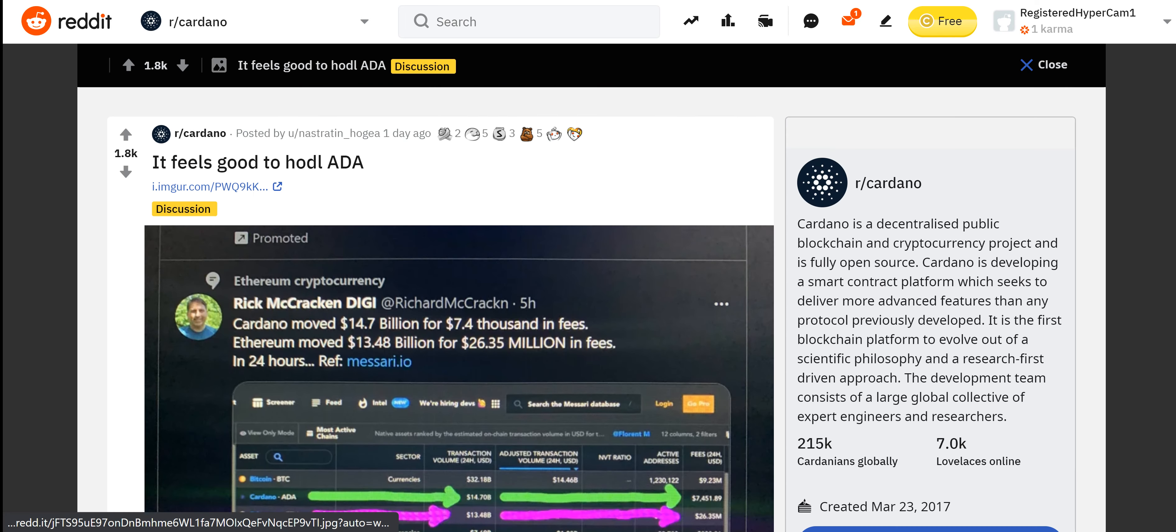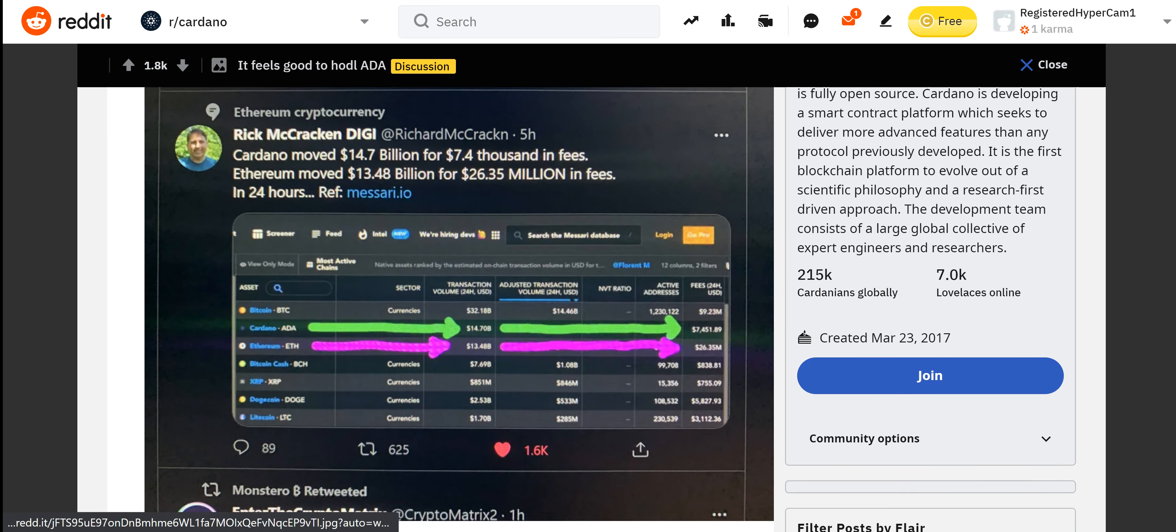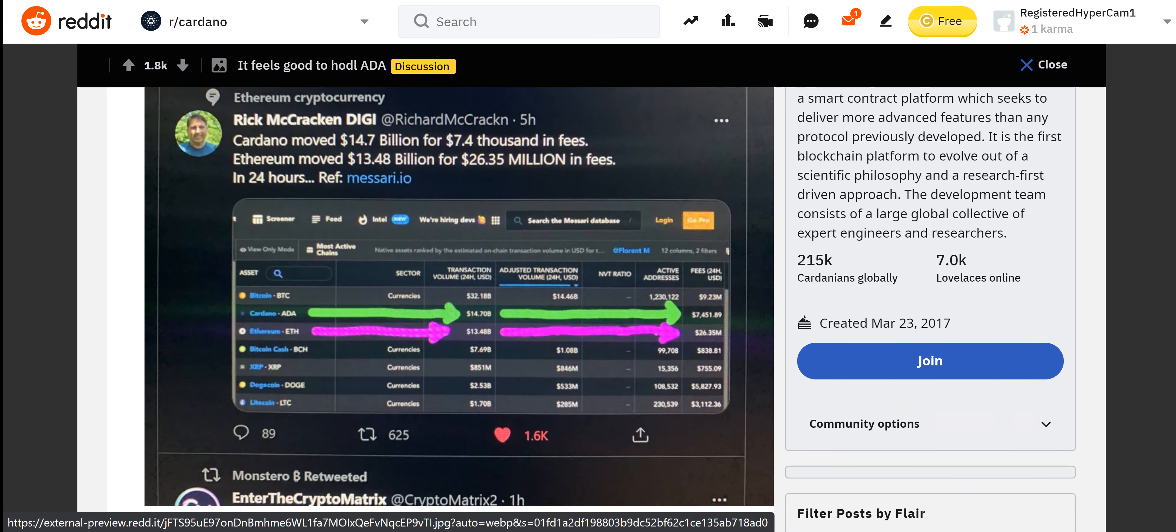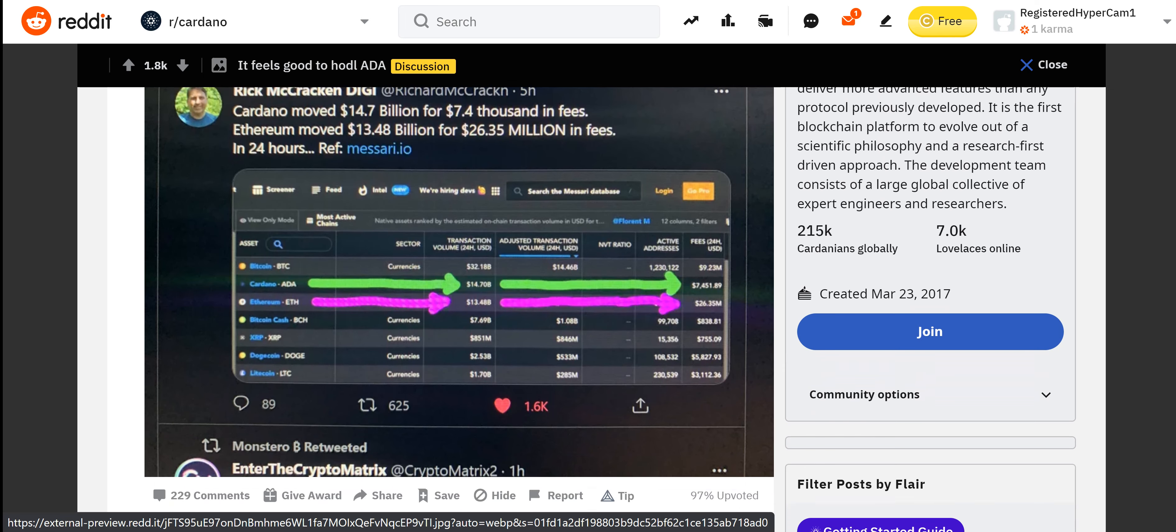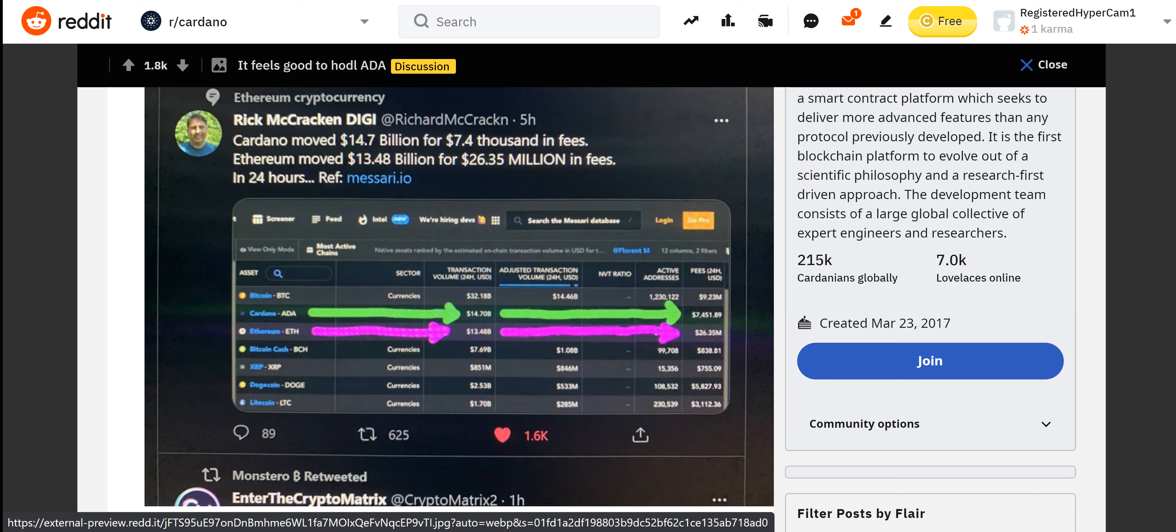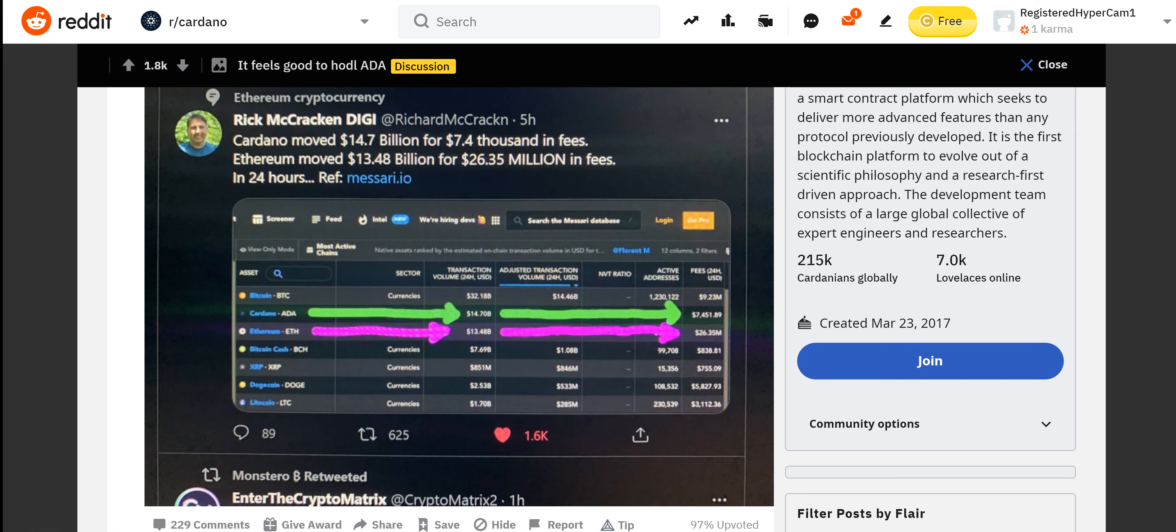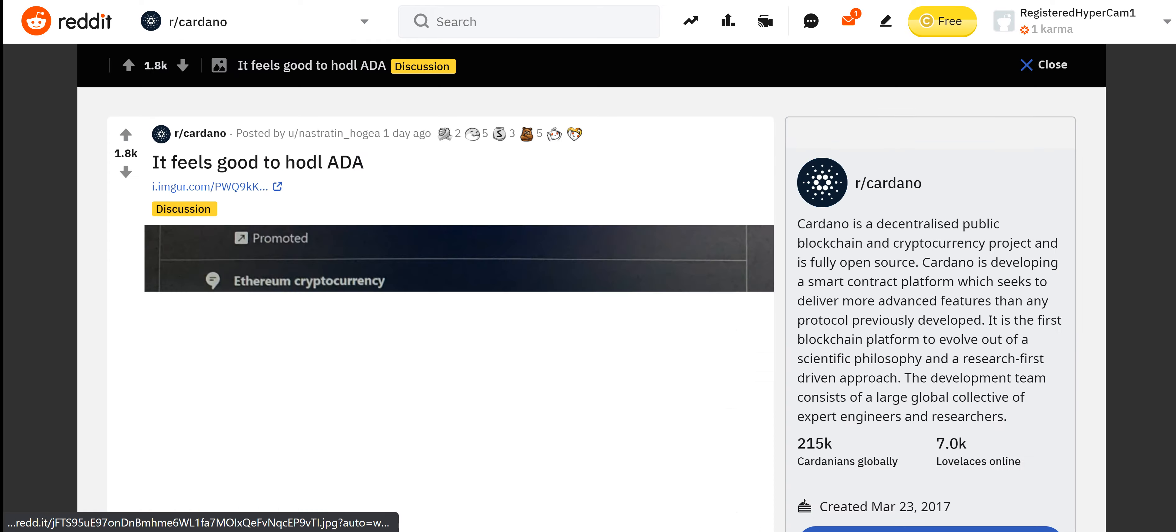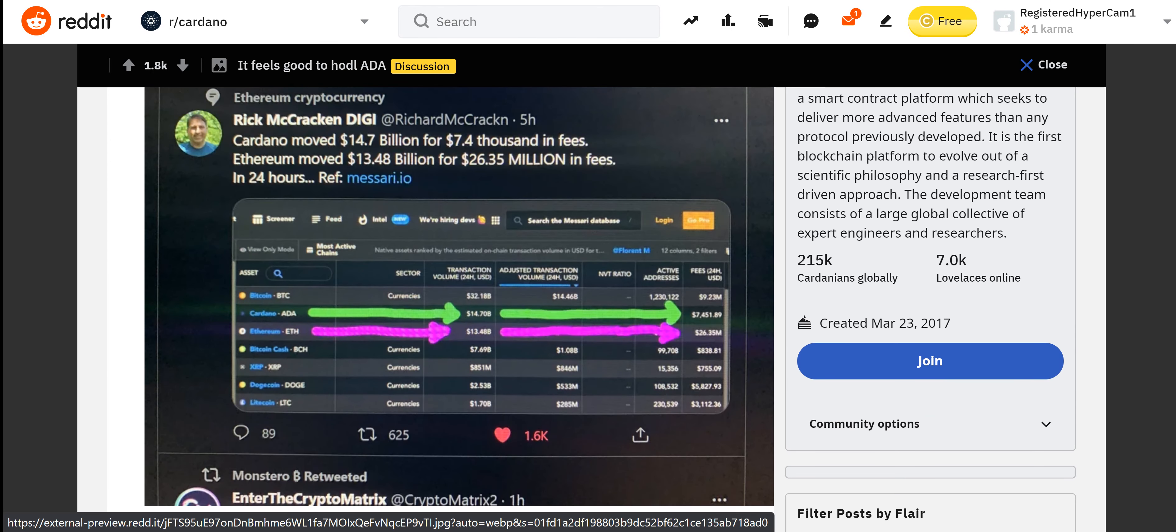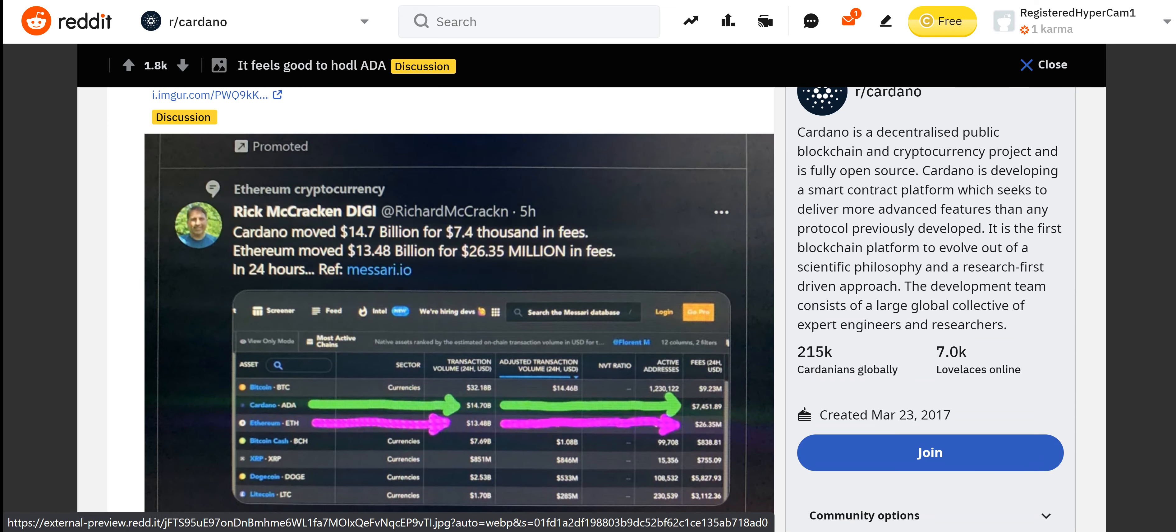All right, we have a good post here on Reddit. Shout out to this person, Rick McCracken DGI. He posted this: Cardano moved $14.7 billion for $7,400 in fees. Ethereum moved $13.48 billion for $26.35 million in fees. That is the difference here. That is what's going to drive adoption. That's just a large chunk of money. I mean, $13 billion, that's a lot of money, but you've taken a chunk of $26 million dollars. Whoever that miner is that accepted that transaction is balling right now. Holy cow, insane guys. But that's the beauty of Cardano and that's why we're in this ecosystem.